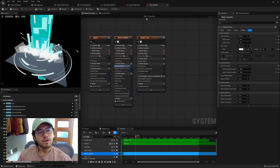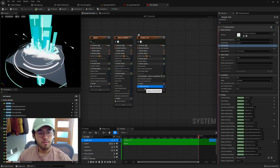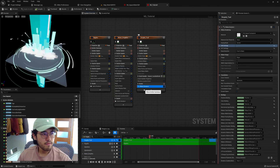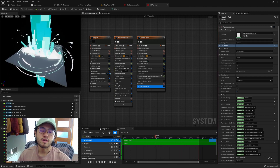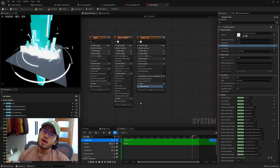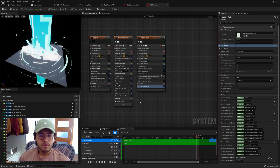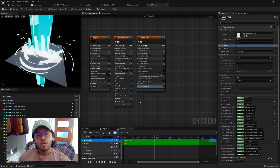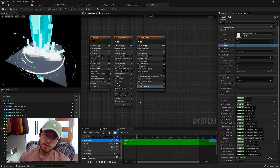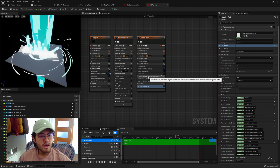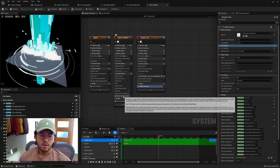I added the trail emitter here which uses a ribbon renderer — pretty standard stuff. You can add the square transparent material we've been using and leave everything as is. Now let's talk about what the generate location event is about. There are two parts to an event handler: one part is the emitter that generates an event, and the other part is the emitter that has the event handler. Let's talk about how to add these modules.